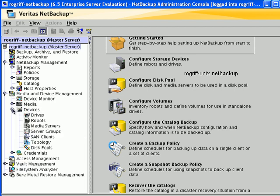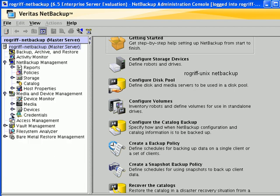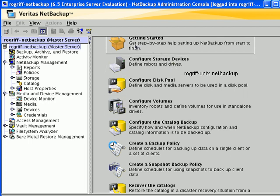This allows us to administer every minute detail of NetBackup. On the right-hand side, when this top part, master server, is highlighted, we have these wizards.